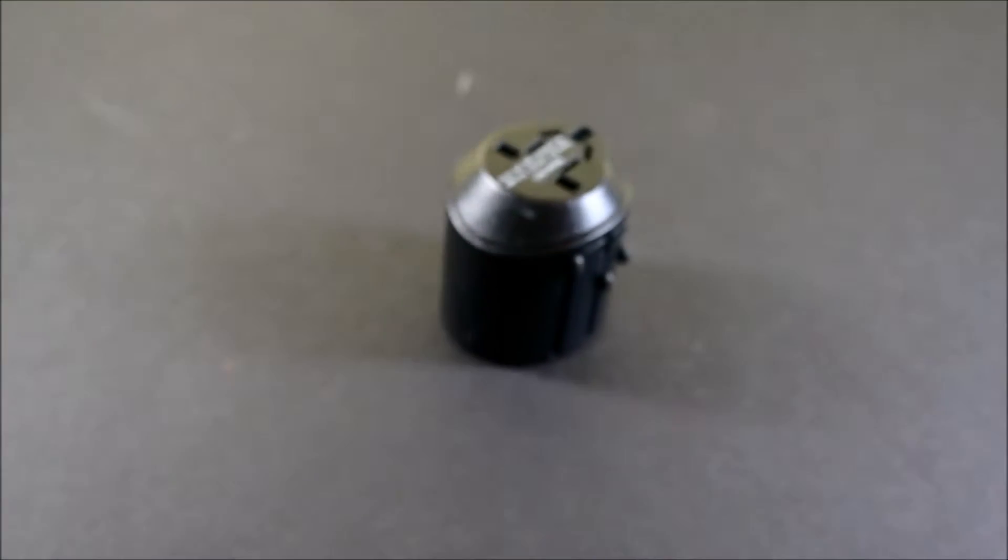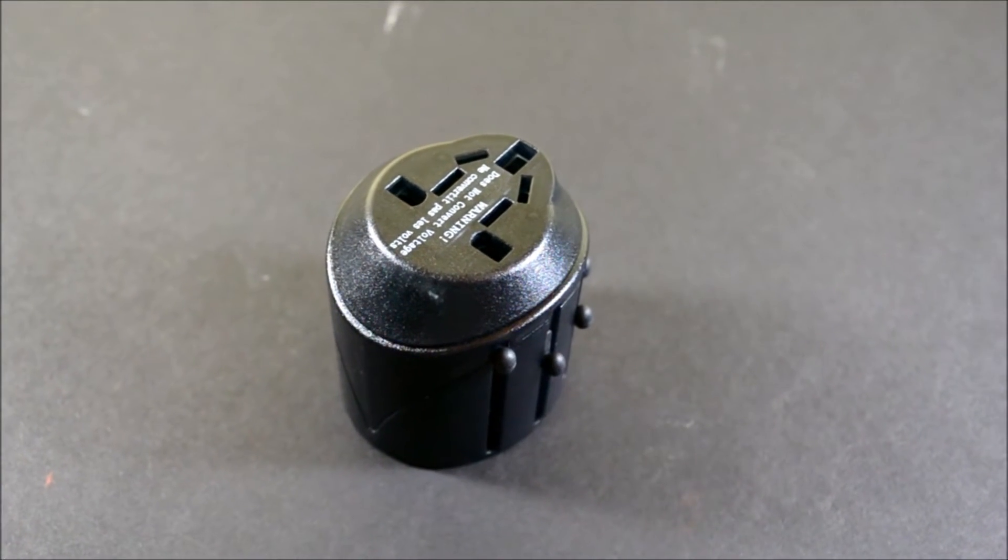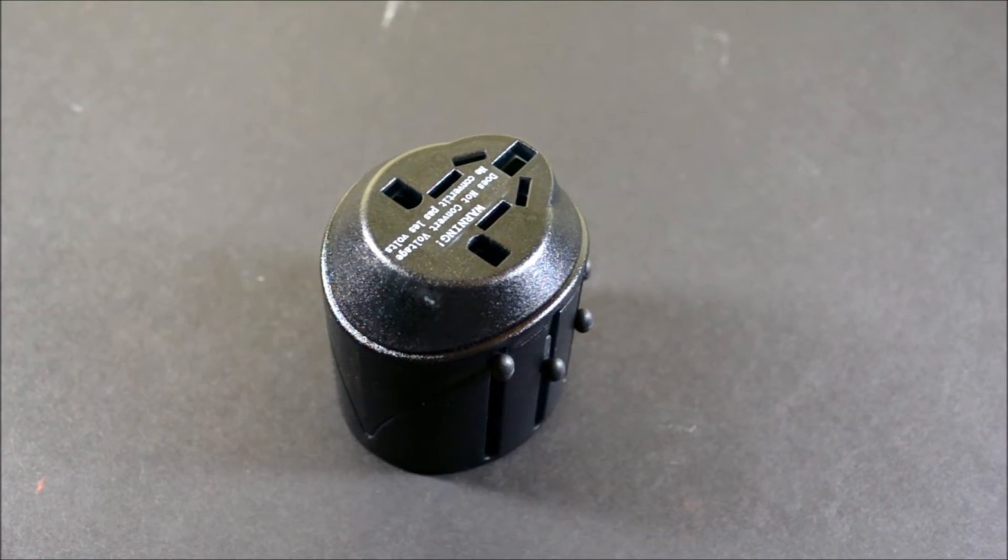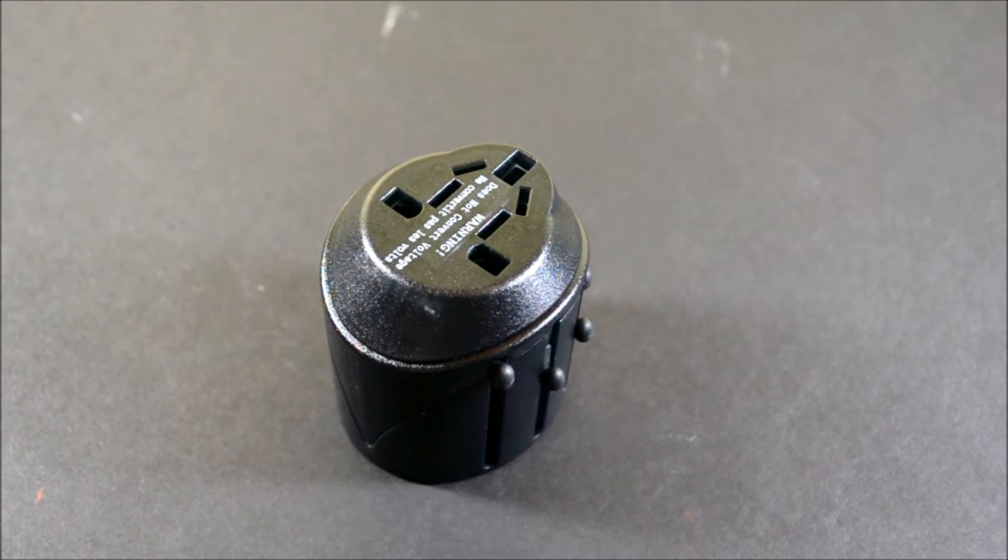What's up YouTube, Antonalog here and today I have a review for you guys of the Kensington International Travel Plug Adapter.